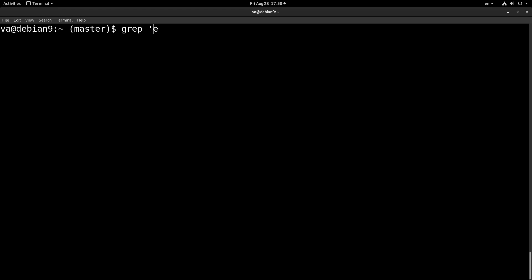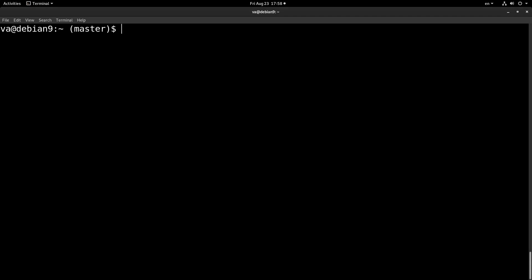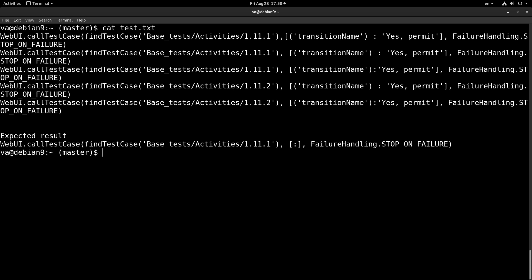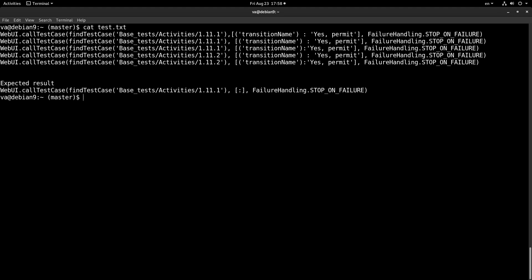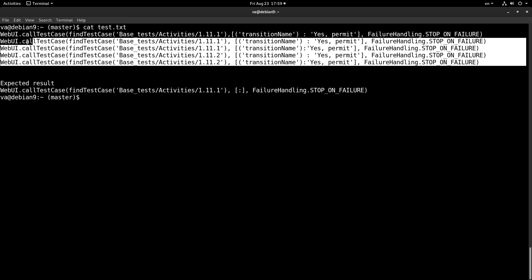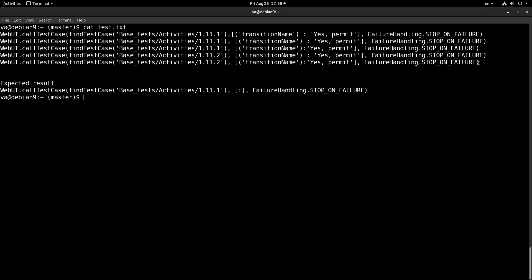Now it's time to begin our example. First of all we will look at the file that we will use. As you can see we have some lines here — these are real world data from a Catalon testing solution. These are Catalon tests, and I have taken these lines and put them in this txt file to show you what we want to do.